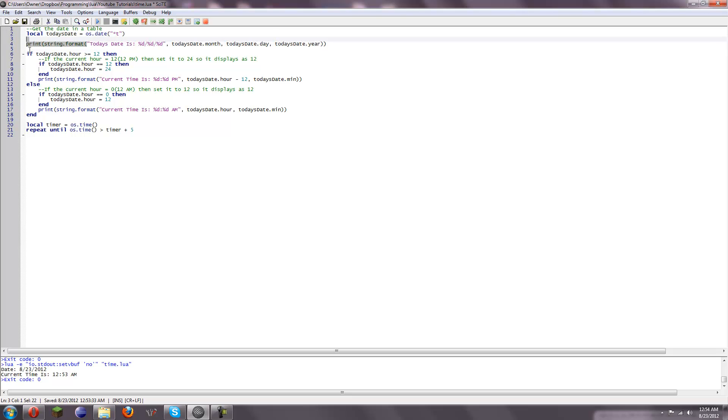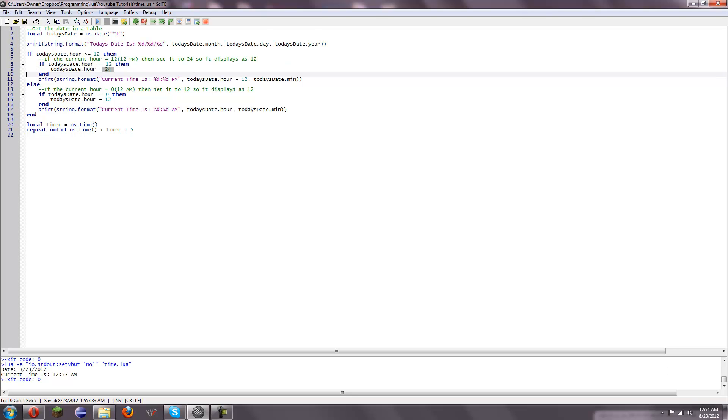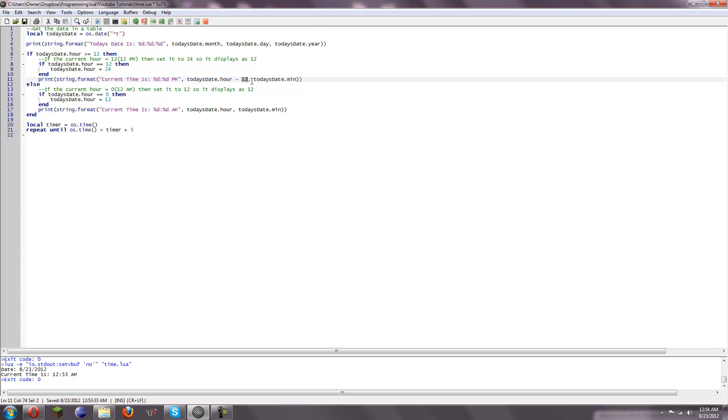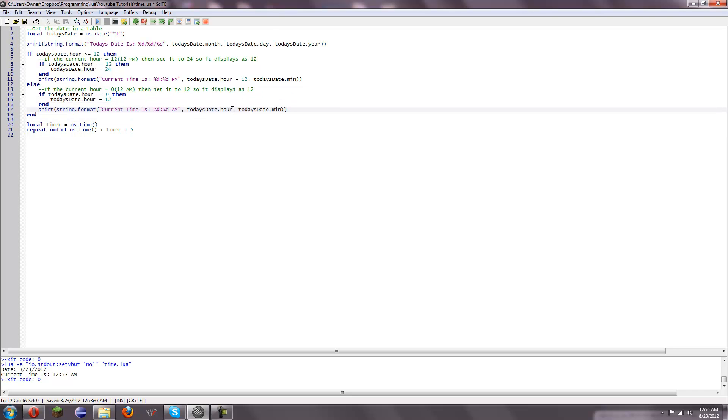And now what we're going to do is if todaysdate.hour is greater than or equal to 12, meaning if it's past 12 p.m., then we're going to see if it does equal 12, that means whenever we do this, it would display as 054 a.m. right now. So what we're going to do is, if it's equal to 12, we're going to set it to 24, so that it displays as 1254. So we print string.format. Current time is percent sign d colon percent sign d p.m. And then we're going to do todaysdate.hour minus 12, so that we get from 1 to 12. And then we're going to do todaysdate.min for a minute. And then if the .hour is not greater than or equal to 12, then we're going to check if the hour is equal to 0, meaning 12 a.m. If it is, we're going to set it to 12, so it displays as 1255 a.m. Same formatting string, except we don't subtract anything from hour. And then we wait five seconds.